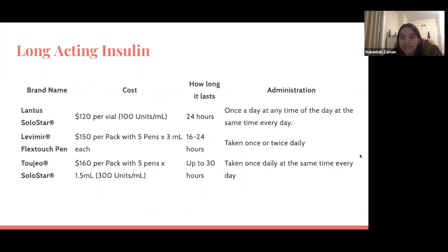Lastly, long-acting insulins — as you can see the brand names are shown here — and this typically tends to be the most pricey out of the options we've looked at today. They are usually around $150 on average for five pens, usually containing three milliliters each. They are taken once or twice a day at the same time each day.